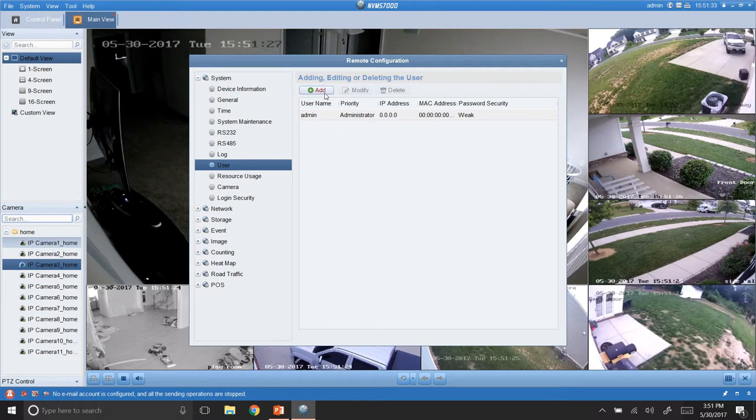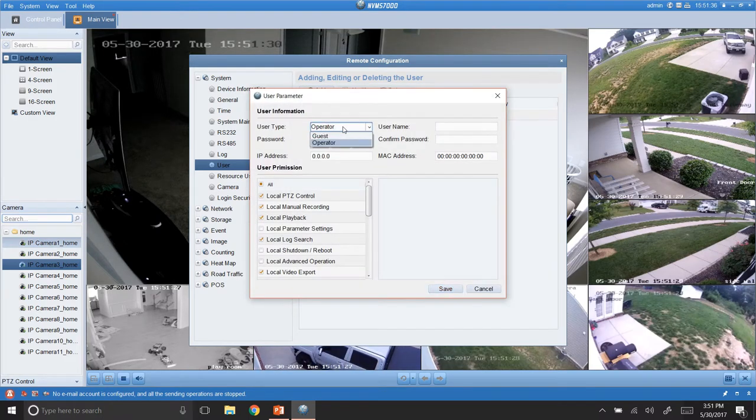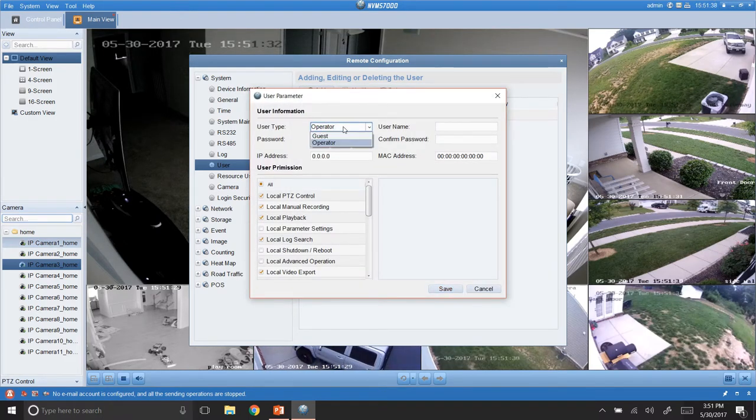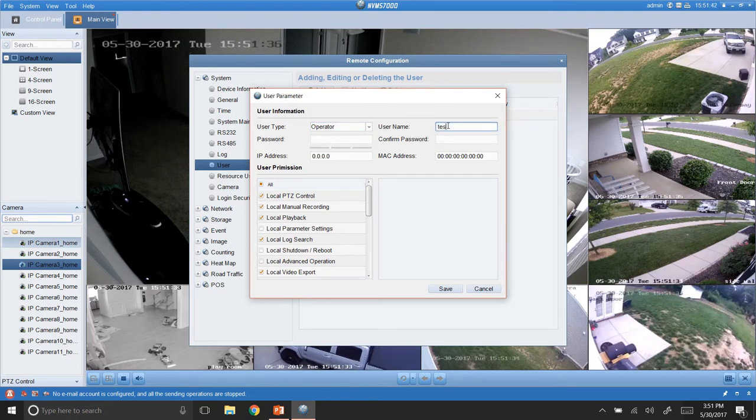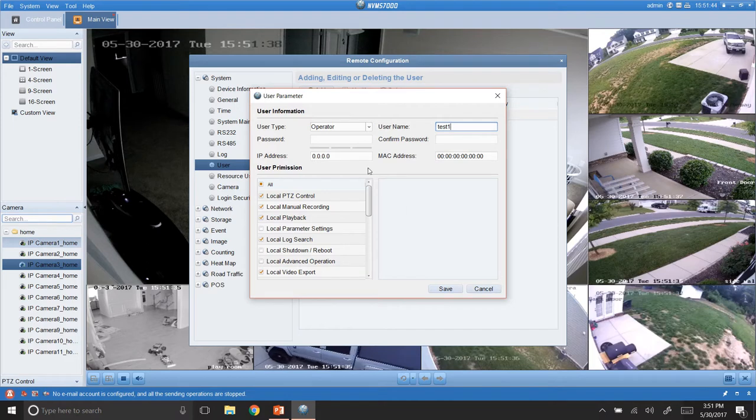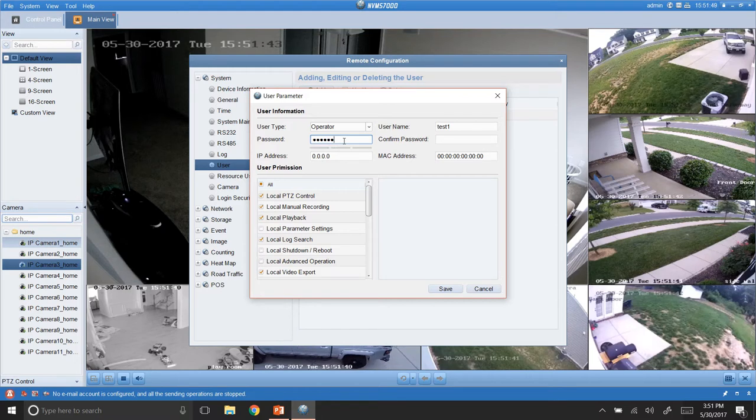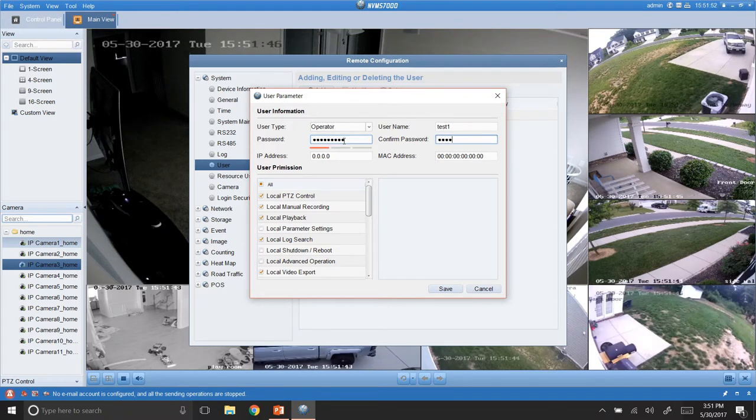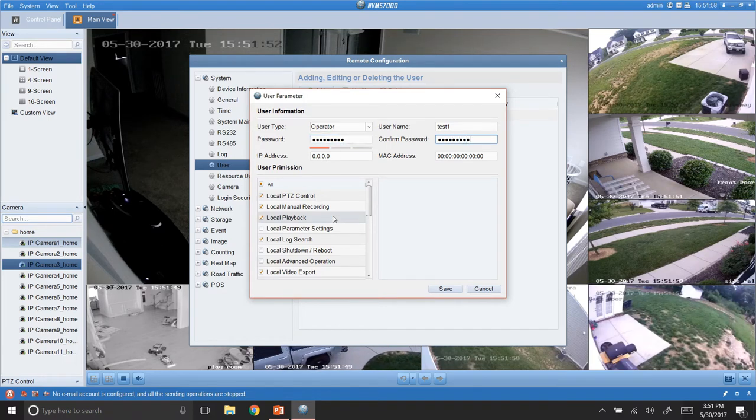This is where you can add users. So, let's just add a test one for right now. So, we'll just call this one an operator. You can do operator or guest. We'll call the username test1. Password will make test12345.